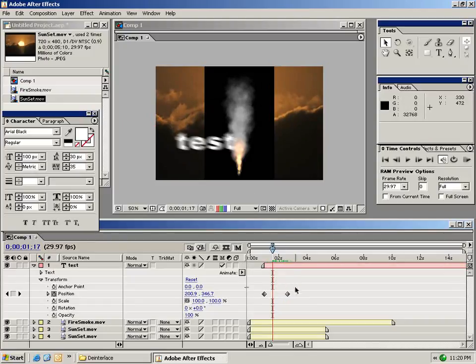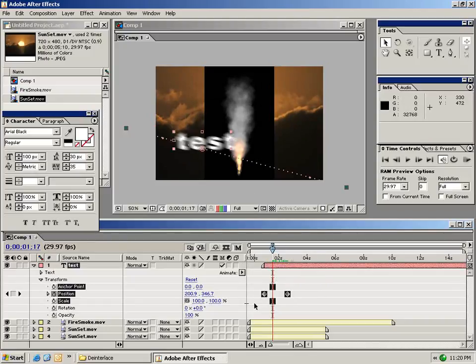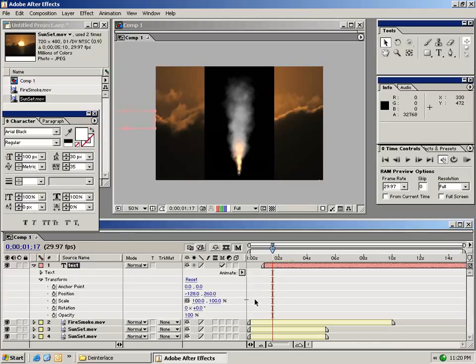Let me delete these keyframes by dragging a box around them and selecting delete. And I'm going to reset my clip position.